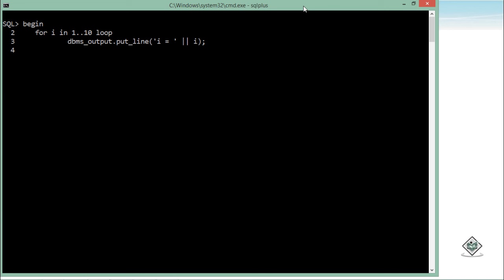I don't need to increment the value of i here because it will be automatically incremented by 1 once this loop executes. For example, it will start from 1. Once the first iteration is done, the value of i will automatically be incremented by 1 and it will become 2. So that's why I don't need to make the increment here.